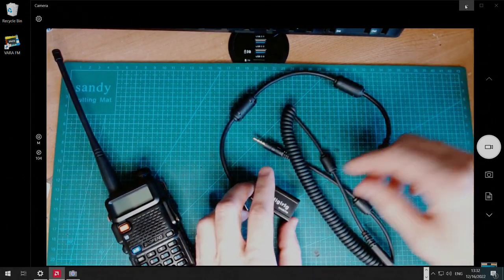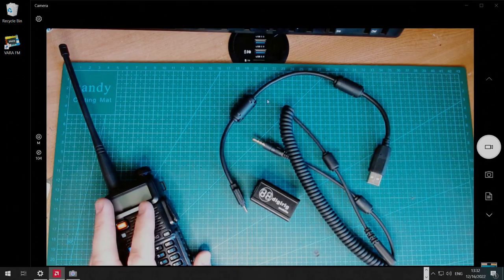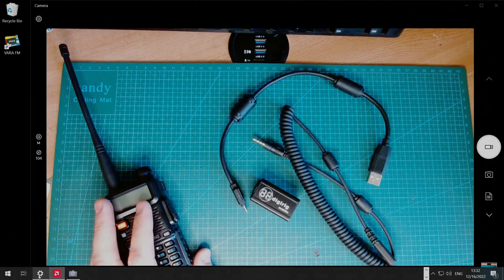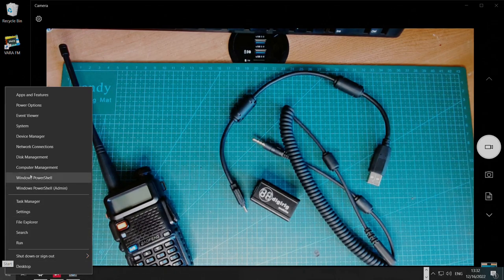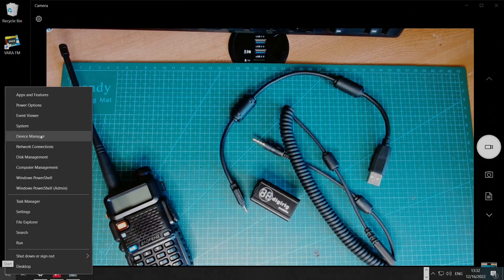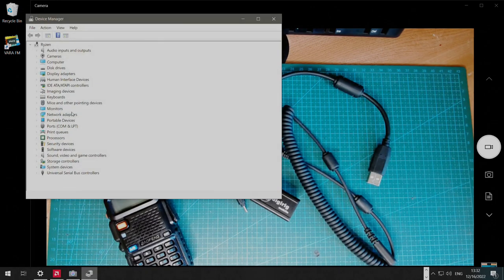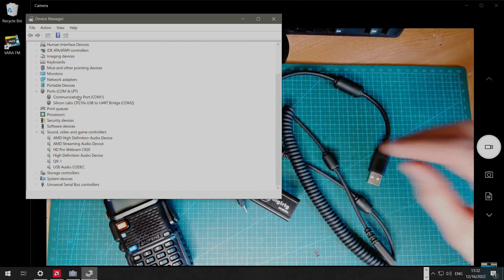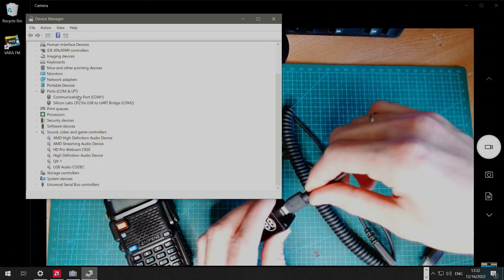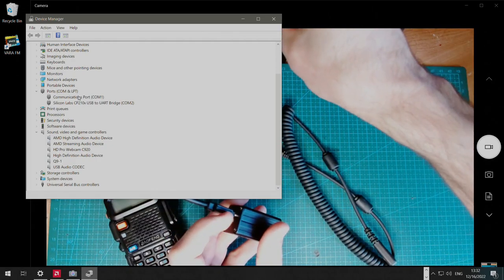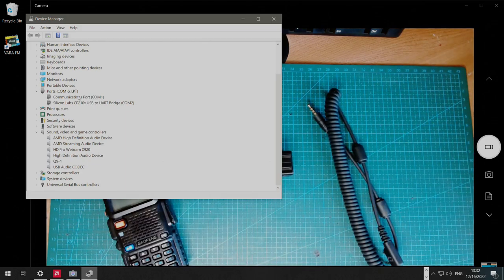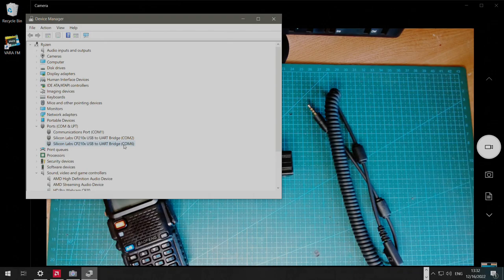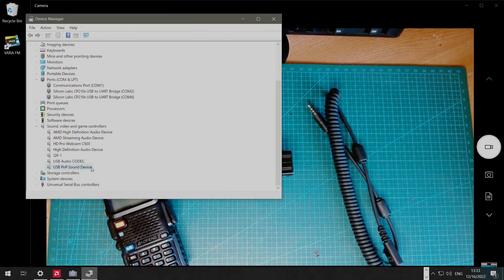Next I'm going to open the device manager on the computer by right-clicking the start button and selecting device manager. There, we're going to open COM ports and sound groups. And then we're going to plug in DigiRig. Here you can see new COM port, in this case COM port 6, and the USB PNP sound device.